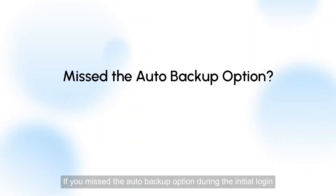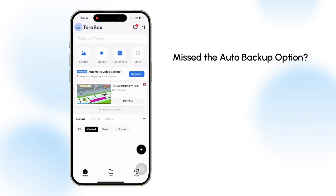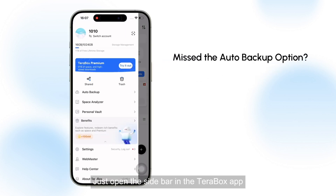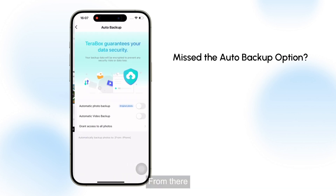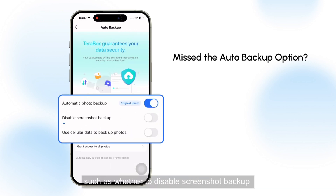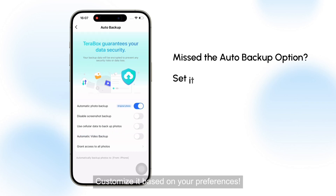If you missed the auto backup option during the initial login, you can still enable it manually. Just open the sidebar in the Terabox app and click on the auto backup function. From there, you can adjust additional settings, such as whether to disable screenshot backup or allow the app to use cellular data for backups. Customize it based on your preferences.